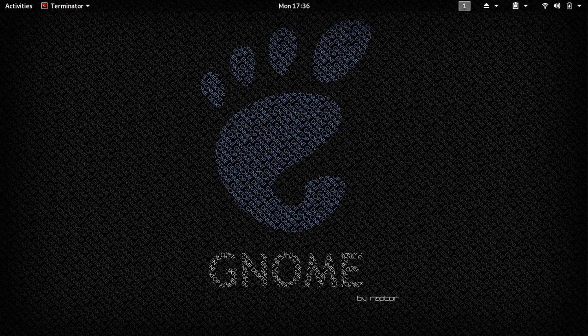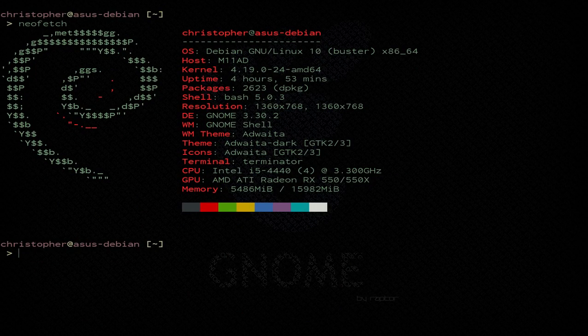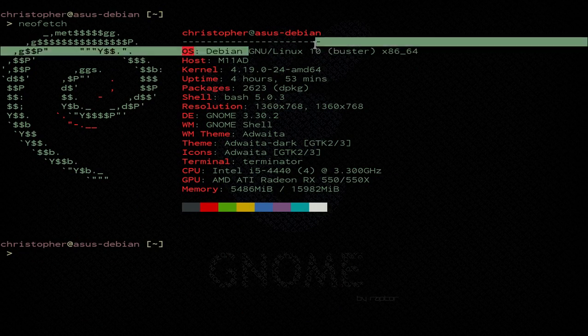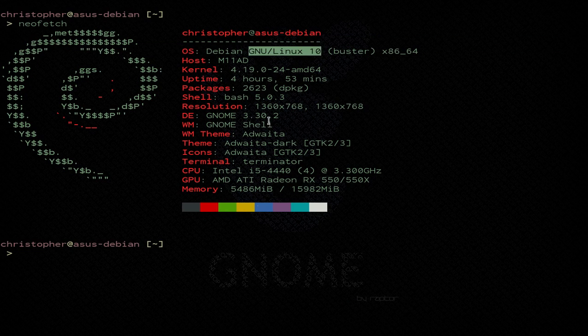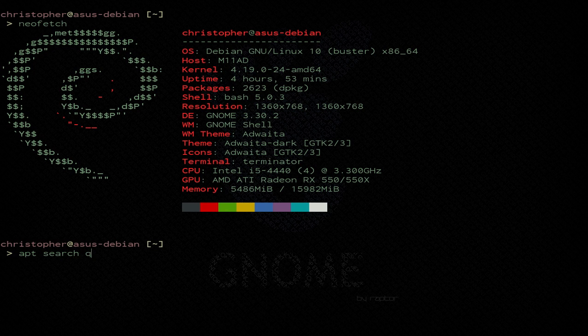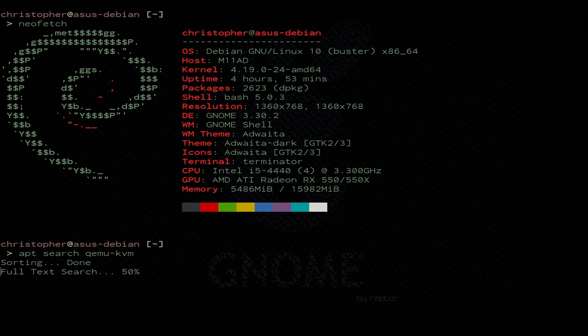So to show you the module that I was having trouble finding, or I couldn't find in the new repositories, I'll just jump over to a terminal. And as you can see, I'm running Debian 10 Buster. And the package I was looking for, apt search qemu-kvm, and enter. And there it is right there.